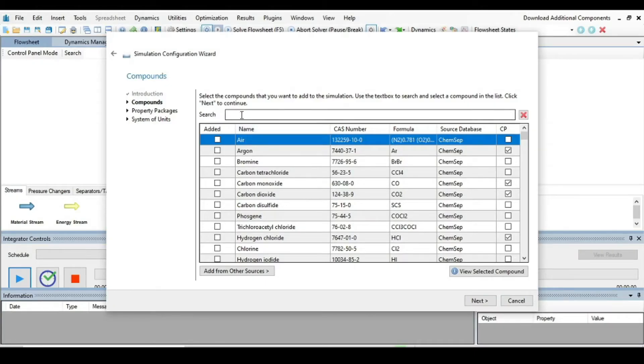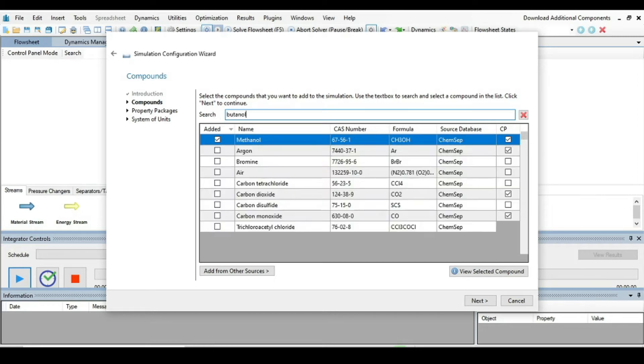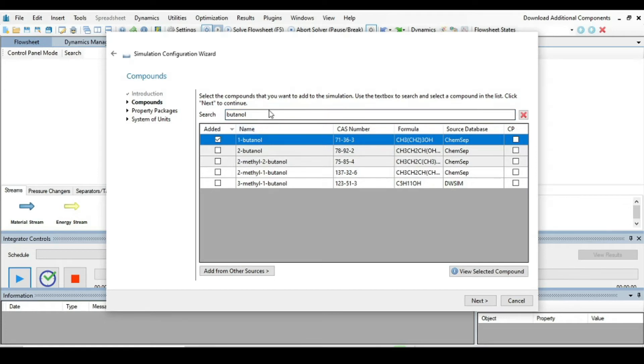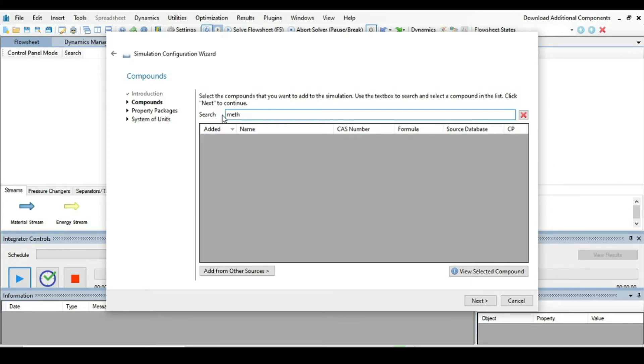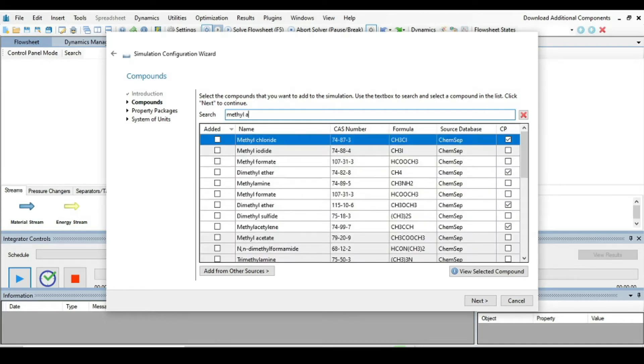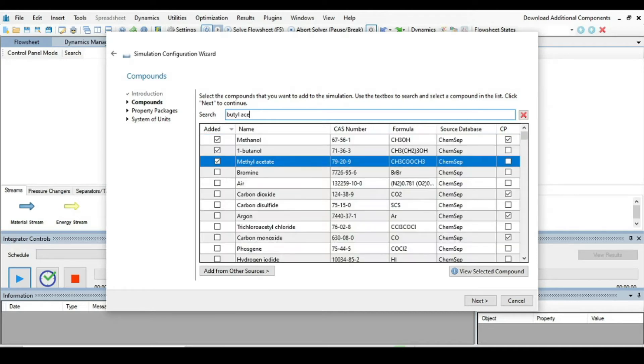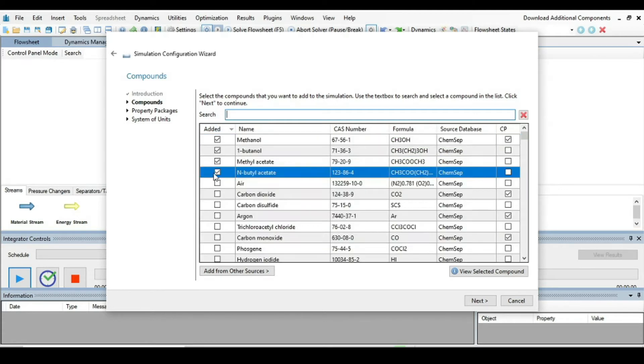The first step is we have to define components which are involved in the simulation. So the one is methanol, butanol, methyl acetate, and finally butyl acetate.